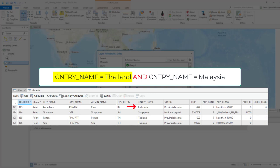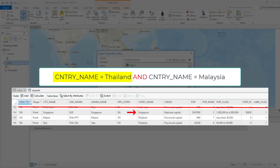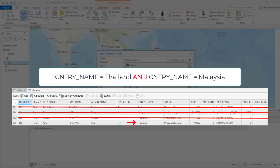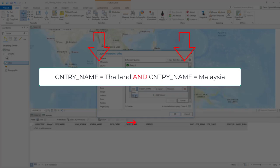The sequence continues until it finds Thailand, and when the first part is true, only then is the second part evaluated — to see if country name equals Malaysia. Of course it doesn't, because it cannot equal both Thailand and Malaysia at the same time. So the item is excluded. This is the key point about 'and': when linking definitions together, both parts must be true for an item to be included.